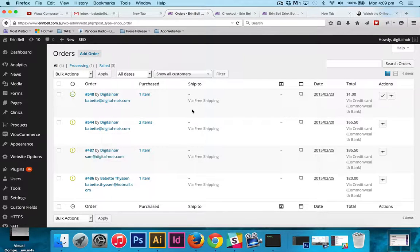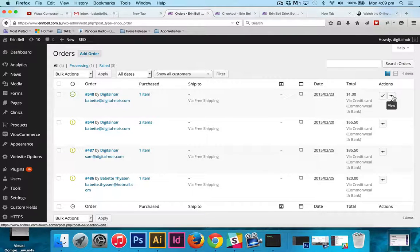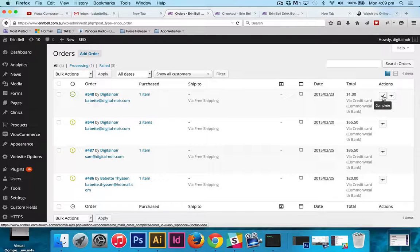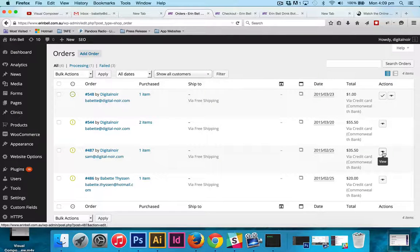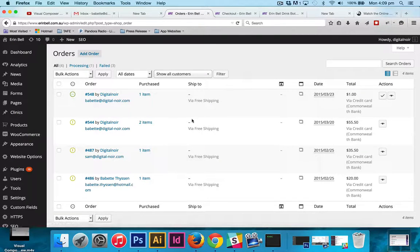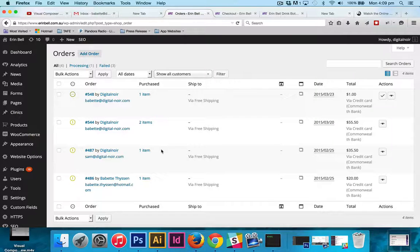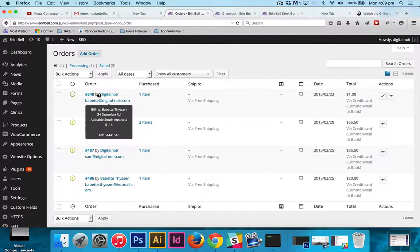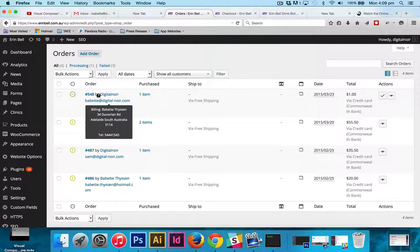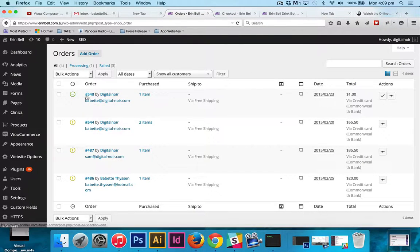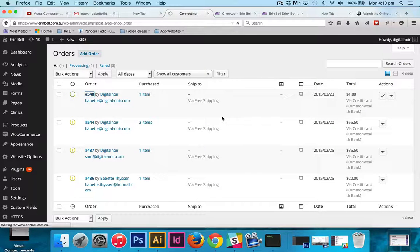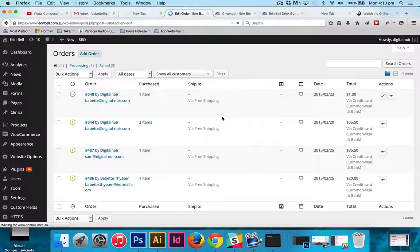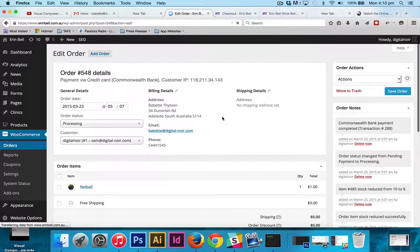It's really similar to viewing and dealing with pages and posts. So if we were to click on this order, for example, it will load it up and it will come up with all the details of the order.